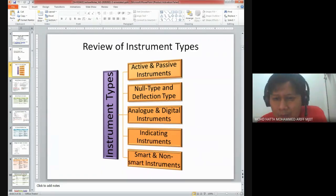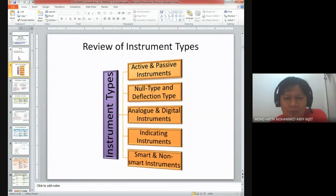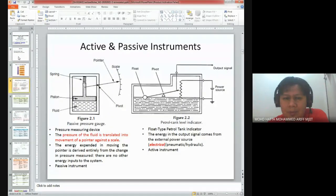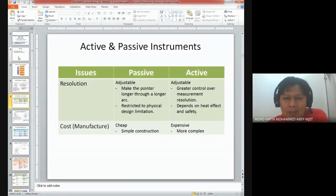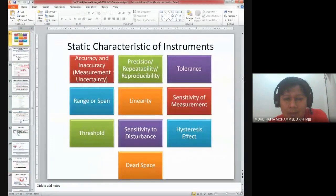I'll just glance through this slide to recall what we have learned before. We learned about types of instruments: active, passive, null type, deflection type, analog, digital, indicating instruments, as well as smart and non-smart instruments. If you get into the details of types of instruments discussed last week, you can see some examples as well as the issues related to those instruments.